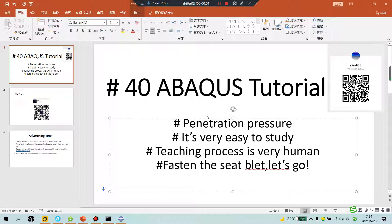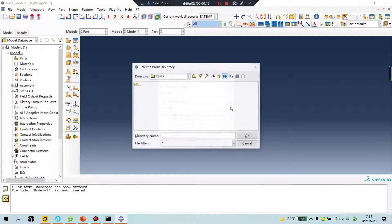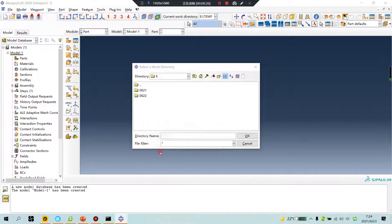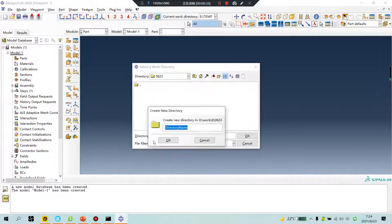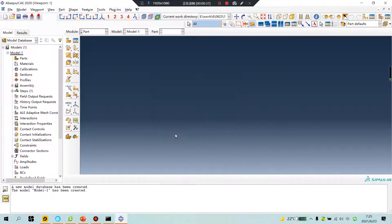Good morning everyone. Abacus tutorial lesson 40 — penetration pressure. This is very easy to study. Let's open the software, set the file directory. Today is June 23. Create file number 23.